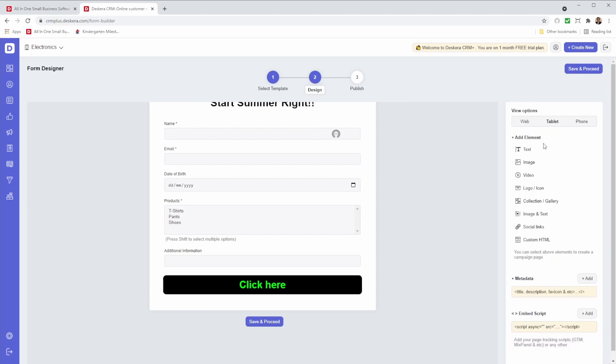I can also insert text, image, video, any logos, collection gallery, image and text, social links, and any custom HTML.